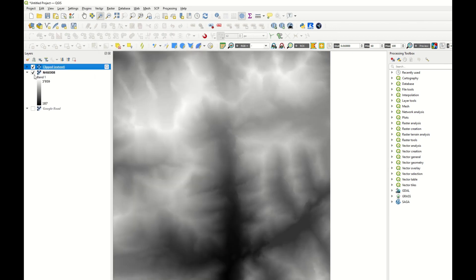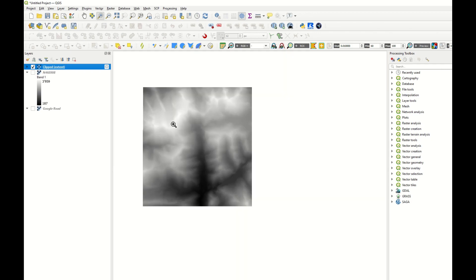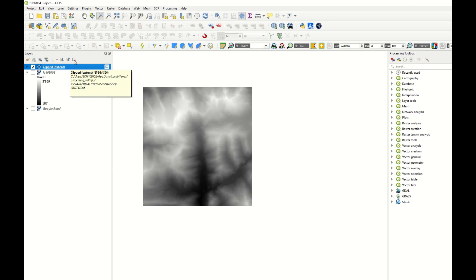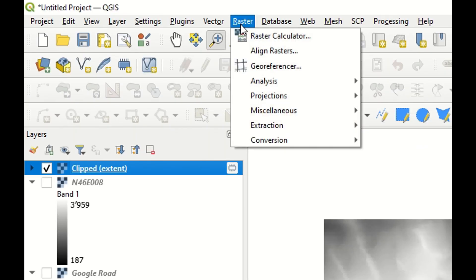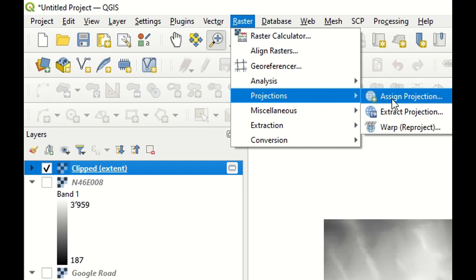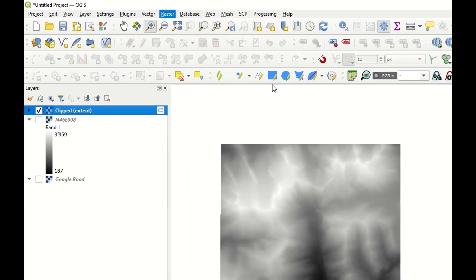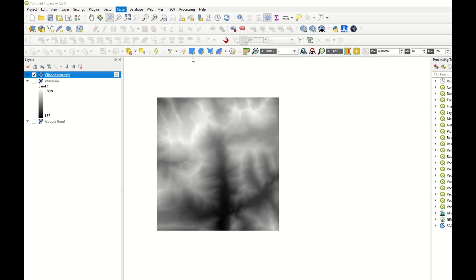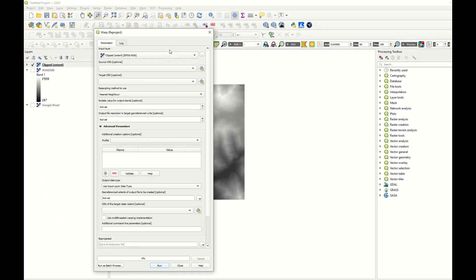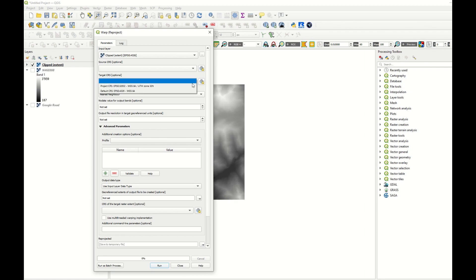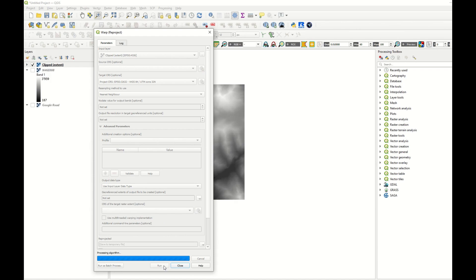Now I have two files. You can see it is much smaller now. Now I need to reproject this raster file to UTM32-Nord. I go to raster, projection, reproject. Target projection. I want to have 32 north. If you don't have it like that, you can search it here. And that's it. I run it.